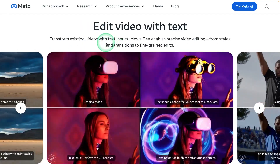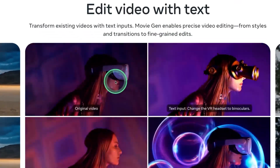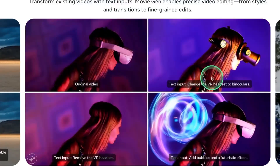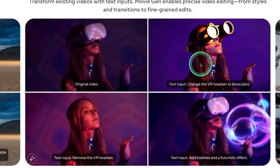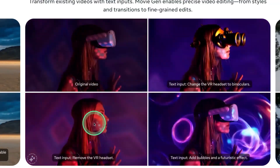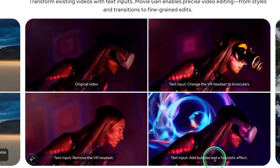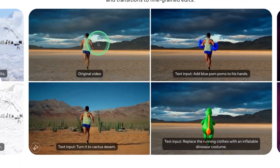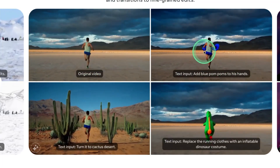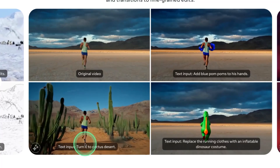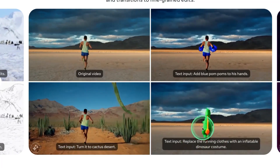The next feature is editing video with text. Imagine this is your original video and you ask the model to add a VR headset — it's able to add that. Similarly, it's able to remove the VR headset, and it can also add bubbles. Here's another example: this is the original image and you're able to add items to the video, change the environment, and replace the whole person with different clothing.